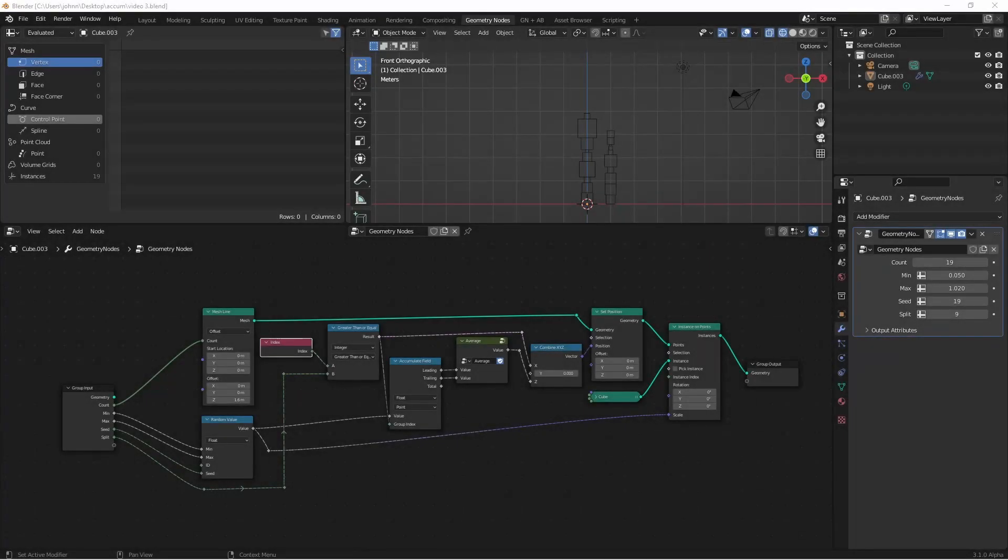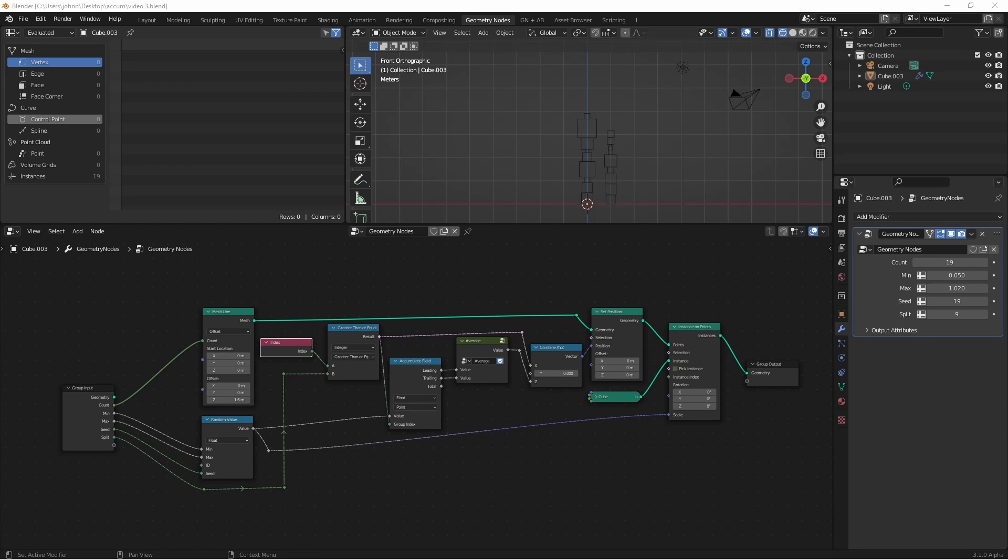Hey everybody, Johnny here. In the second part of this series, we looked at how we could use the group index of our accumulate field node to separate our boxes into separate piles. But maybe you want to use something a little more complicated than a cube in your piles. In this video, we're going to take a look at how we could take any geometry and make it work with these piles. Let's get into it.